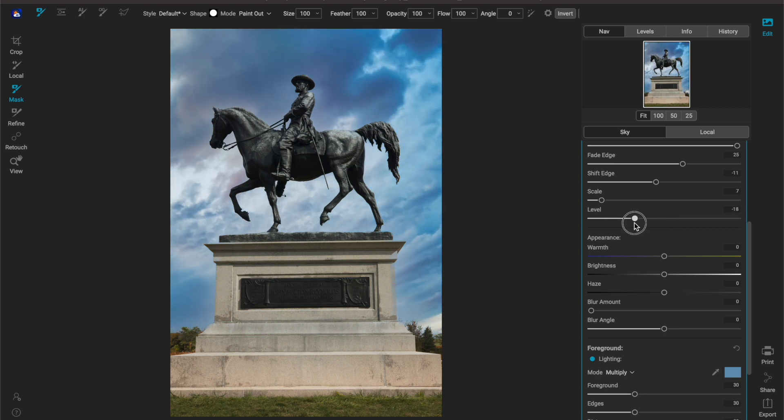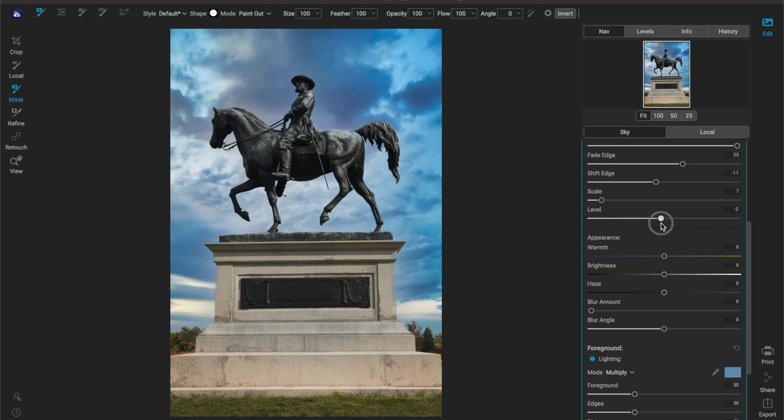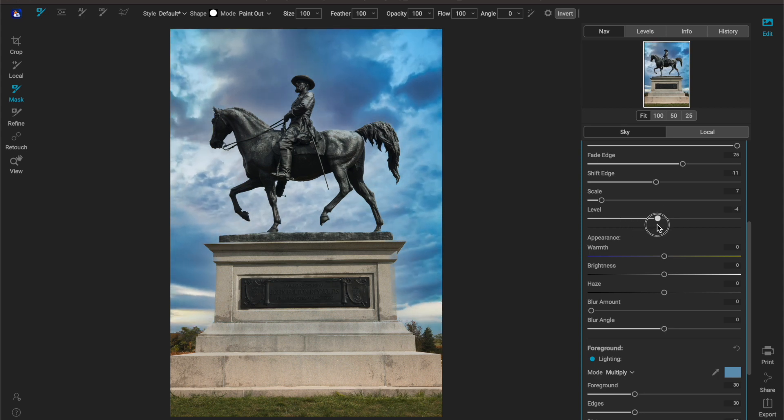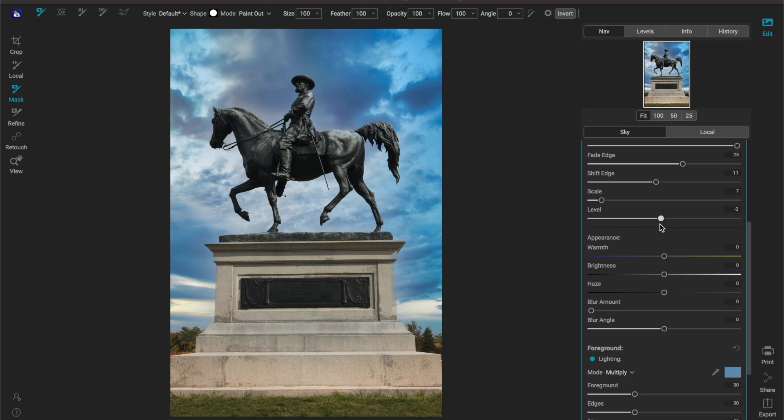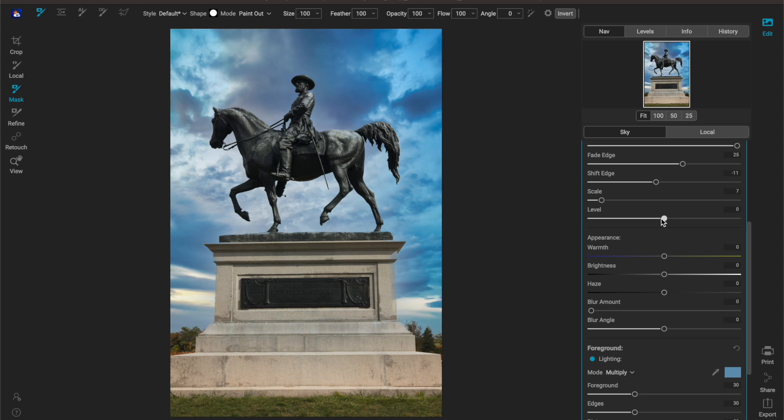Now as far as the level goes, if your horizon isn't level then this gives you the opportunity to kind of change the level of the sky and that's pretty straightforward. I don't think that we need to adjust it for this particular image, I think it worked out just fine.